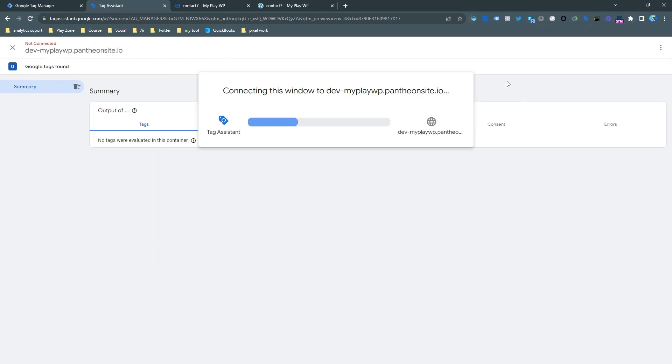Now let's go to preview mode again and see what actually happened. You can see the tag is connecting to my website again.